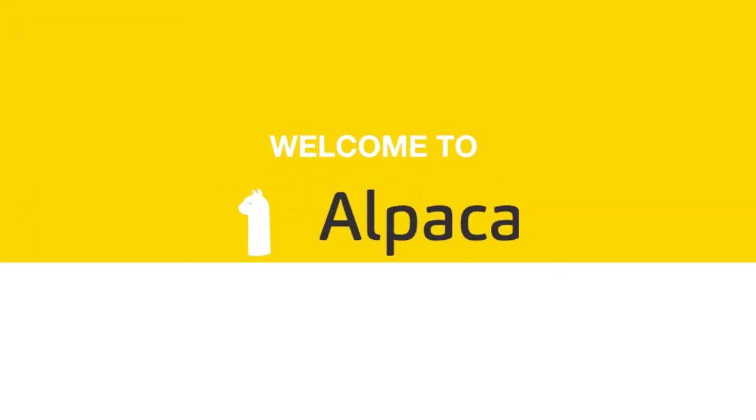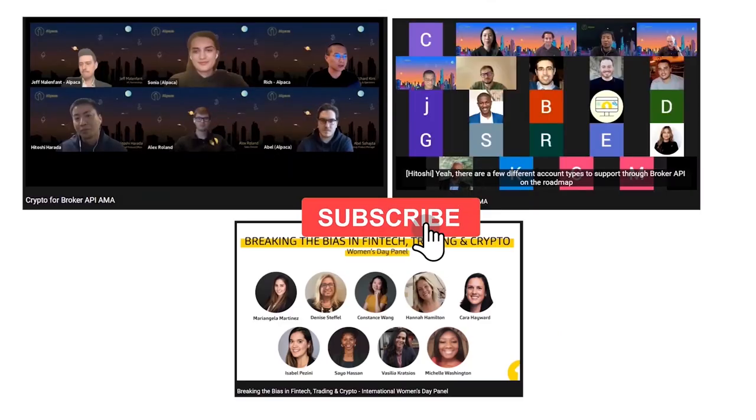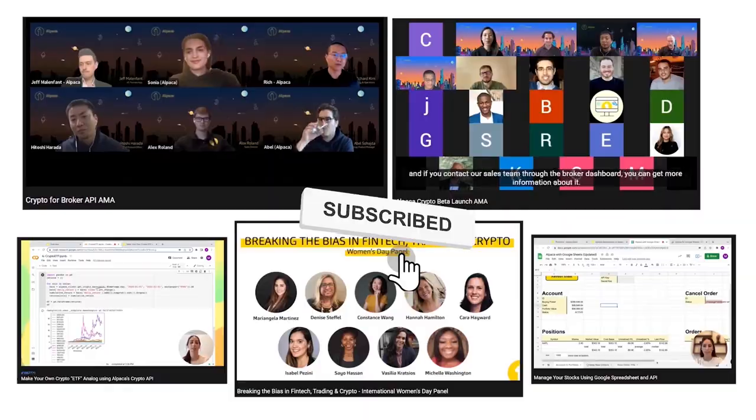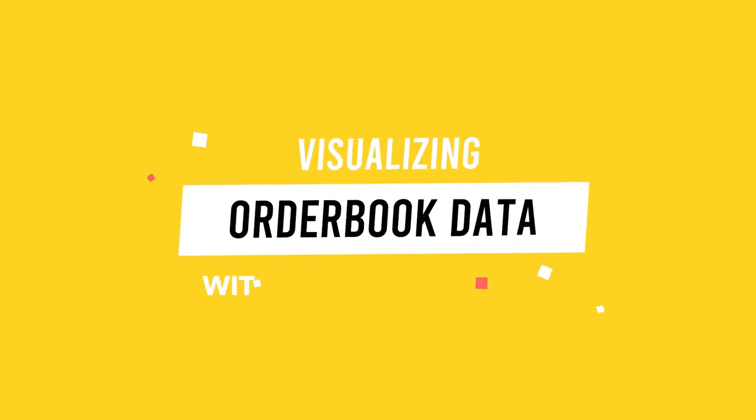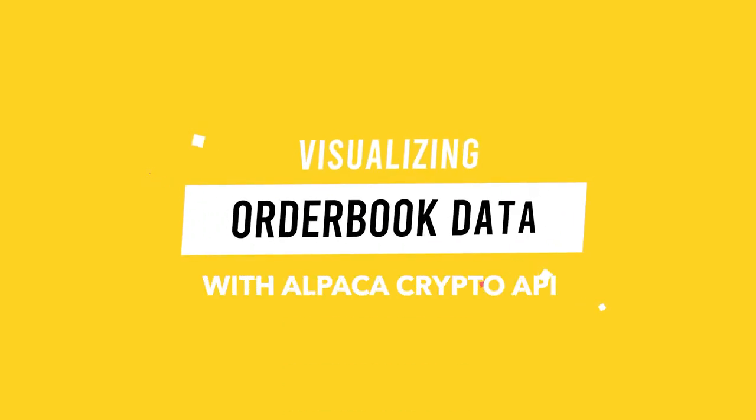Hey there, welcome to our Alpaca YouTube channel where we show you how to use our APIs in different ways. In this video, we will go over visualizing orderbook data with Alpaca Crypto API.